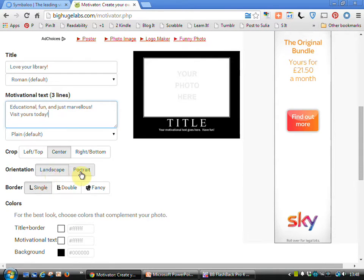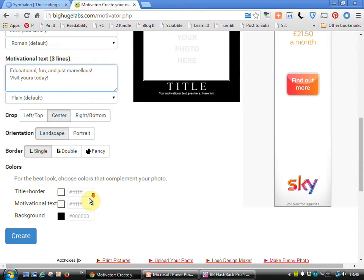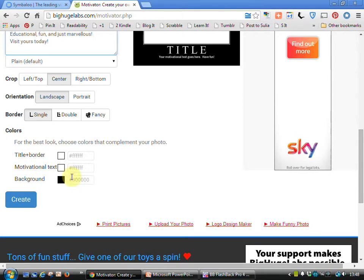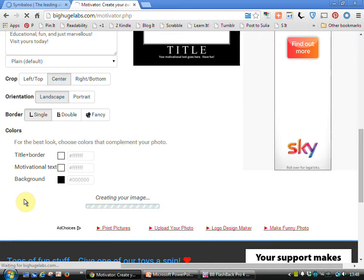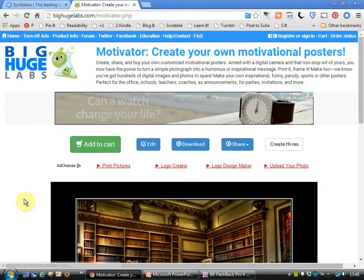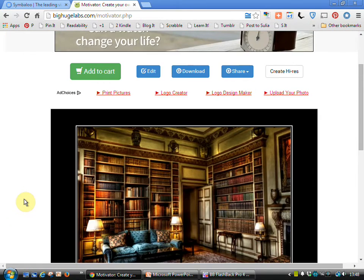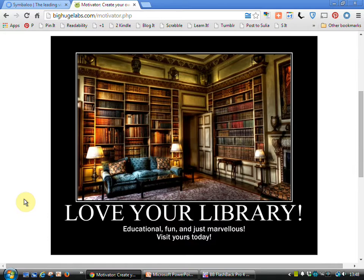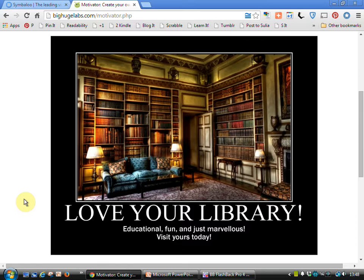We can then add in the motivational text that we want. Decide if we want landscape or portrait, if we want a border or a fancy border around it. We can choose the colors that we've got but I'm happy with the default so I'll click on create and there we go, we've got this really nice little motivational poster which once again can be downloaded and printed out.